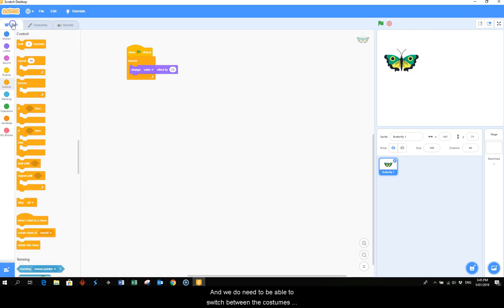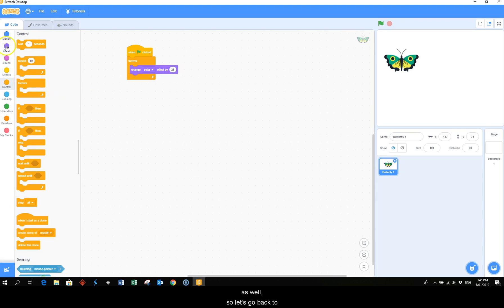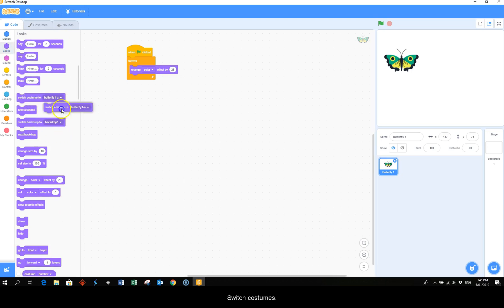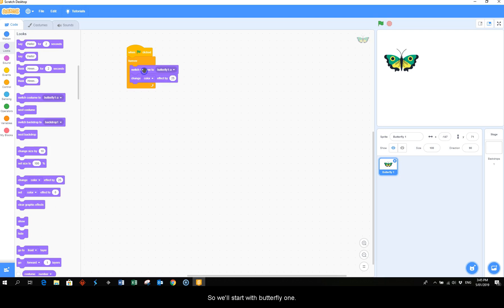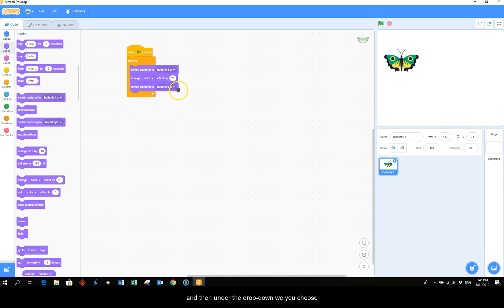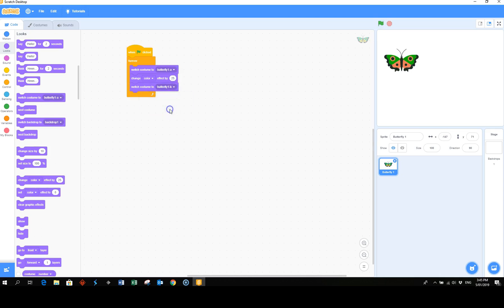And we do need to be able to switch between the costumes as well, so let's go back to looks and then switch costumes. So we'll start with butterfly one, and then we also need another one, switch to, and then under the drop down we choose one B.